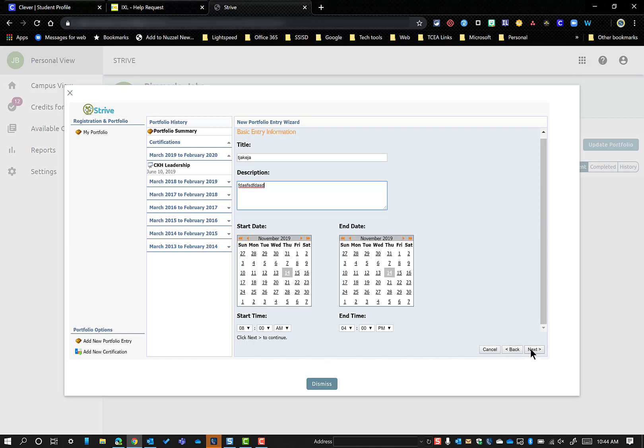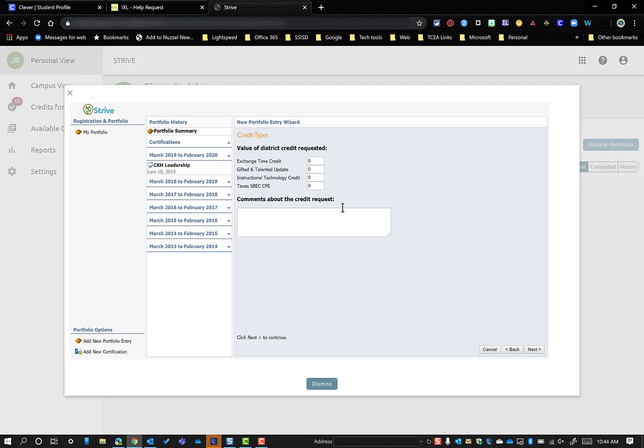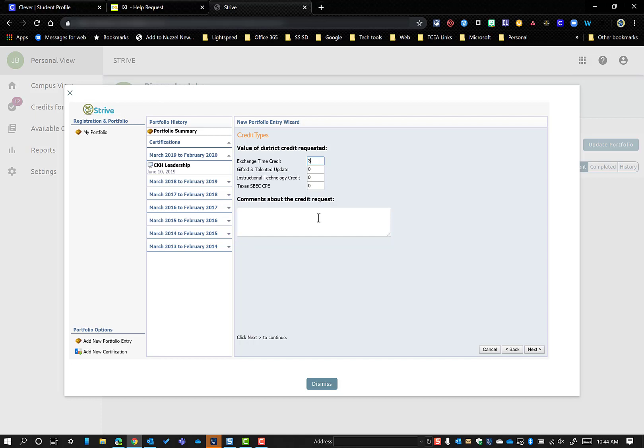But after you've selected all that information, you're going to say Next. And here's where you can pick which of the different options you have. If this is for exchange time, you just say that you got three hours of exchange time. You can add any comments or notes for the person approving it. And then you're going to say Next.